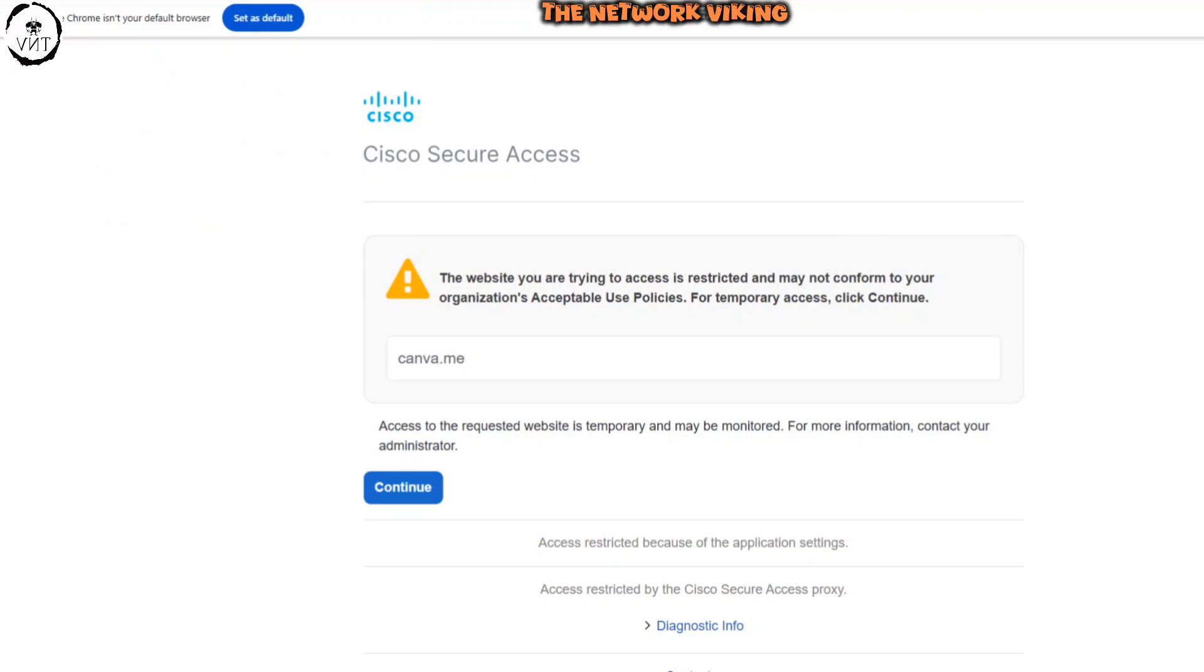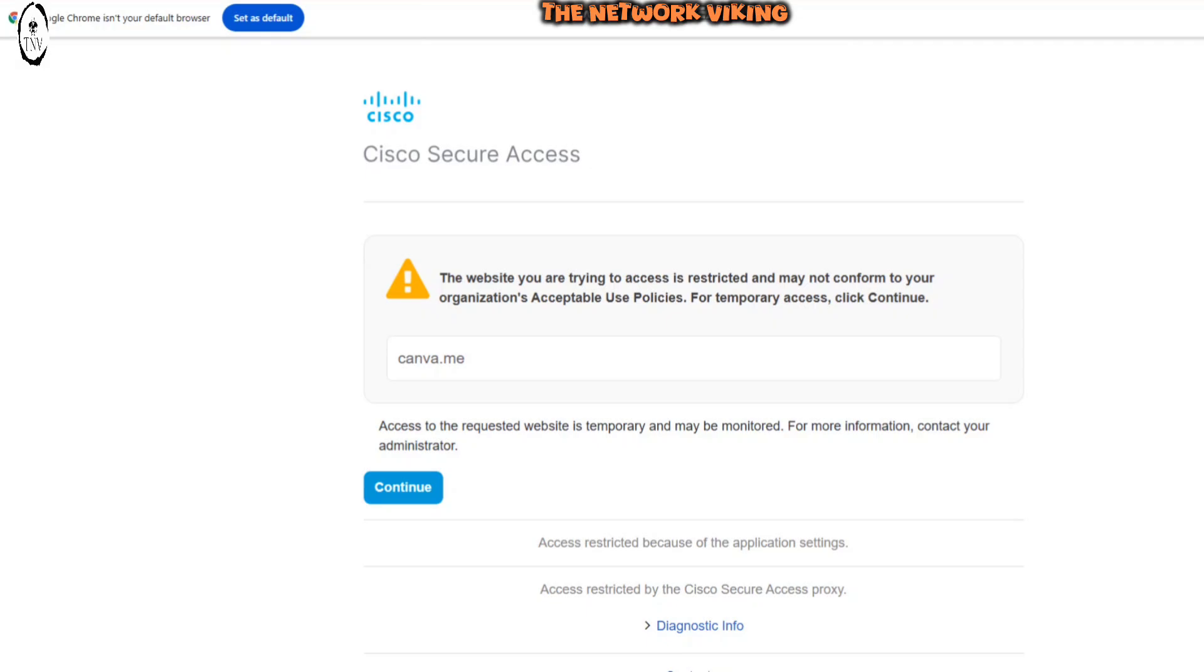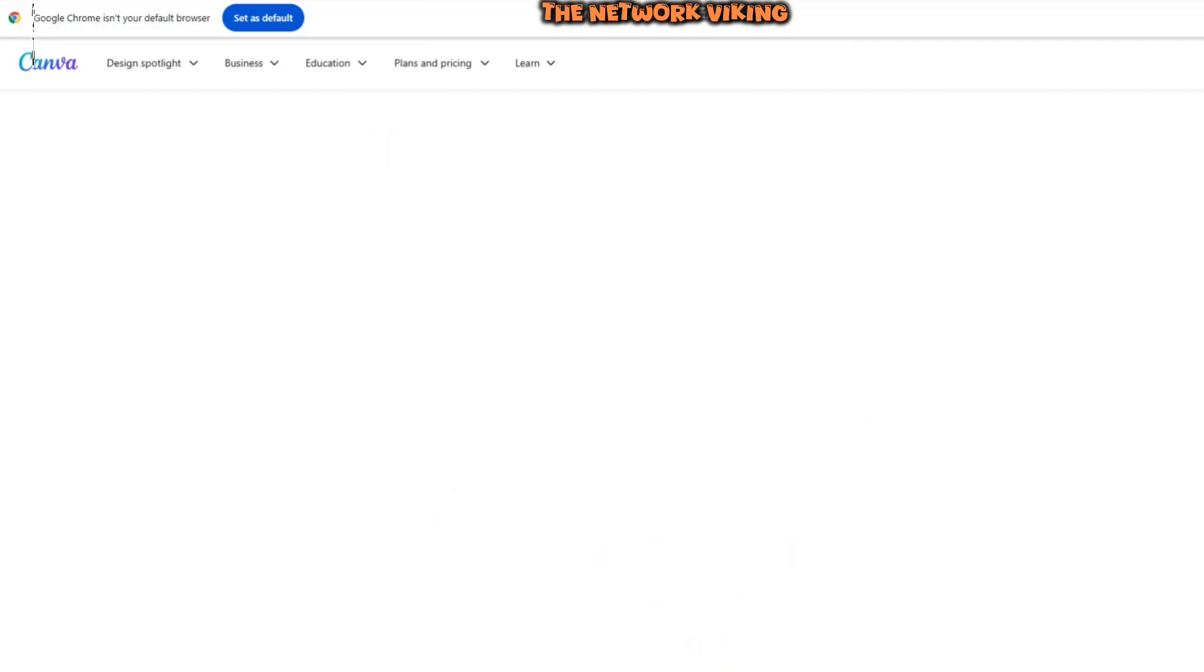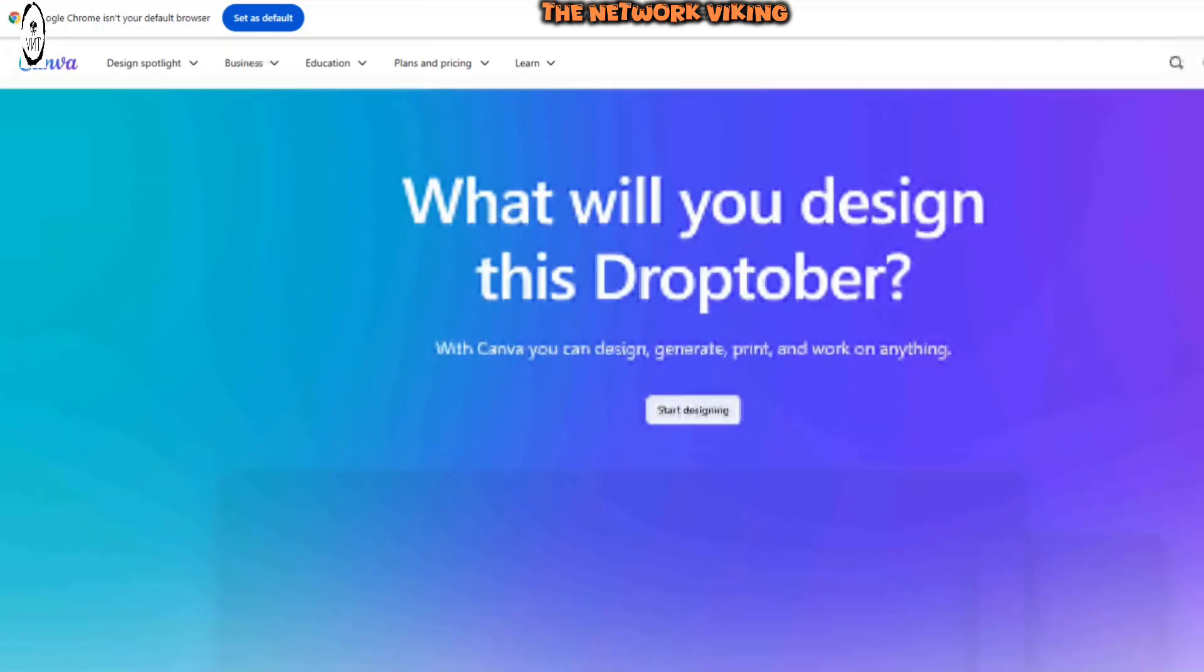Okay, again, I landed on the warning page. This time I click on continue. And voila, there you go. That's it.